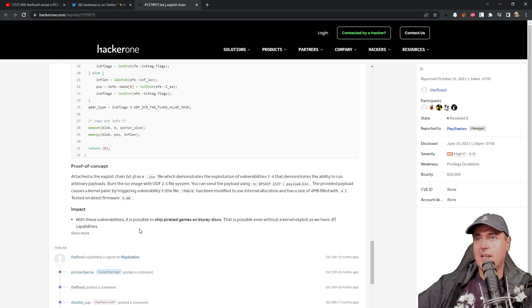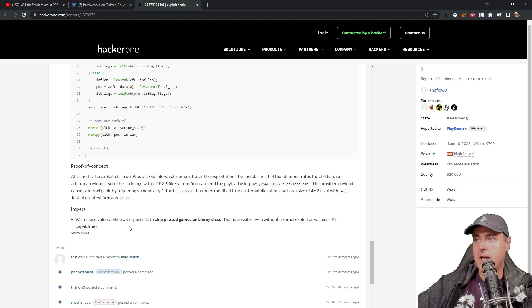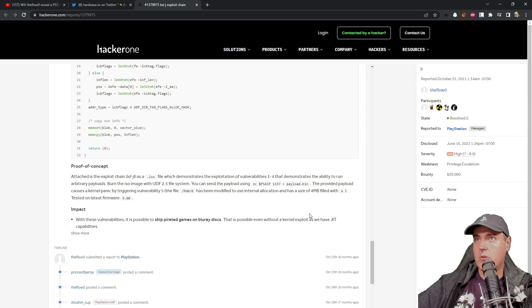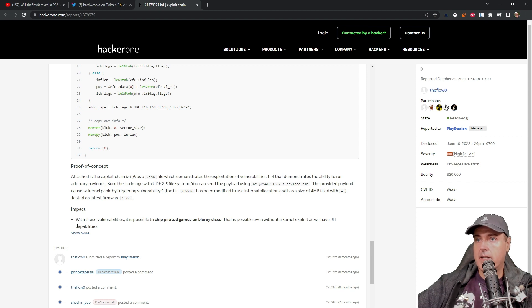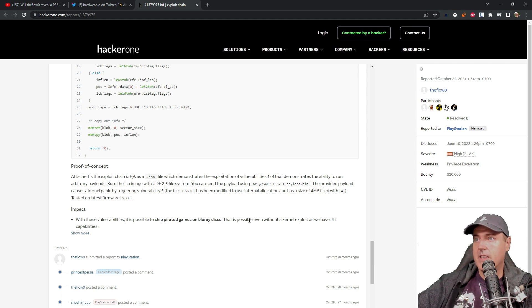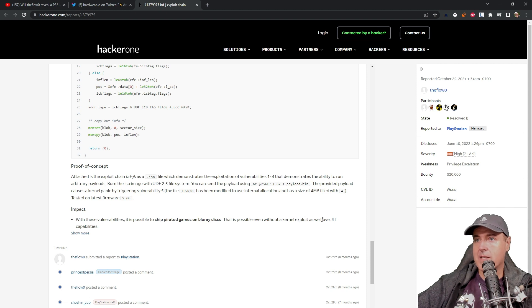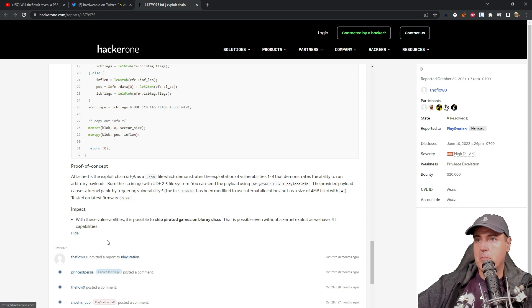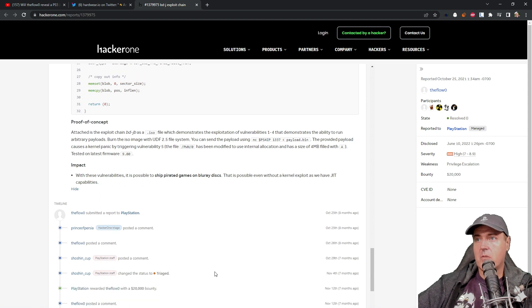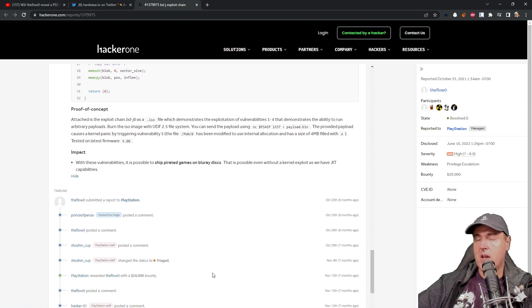One thing to note is that in the impact here, and actually, this is brand new, I did not see this when I first came into this page. And it has been added with these vulnerabilities, it is possible to ship pirated games on Blu-ray disc. That is possible even without a kernel exploit, as we have JIT capabilities. And that is all of the information at this time.